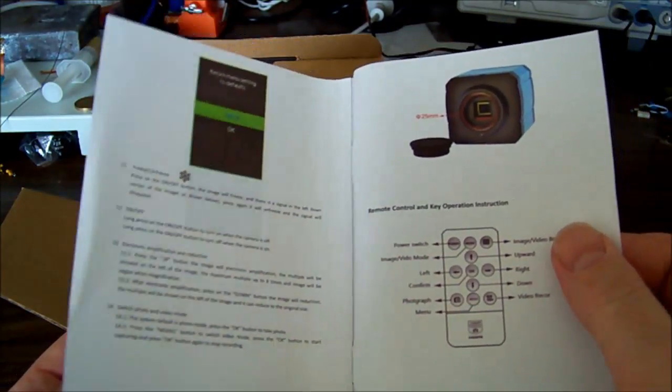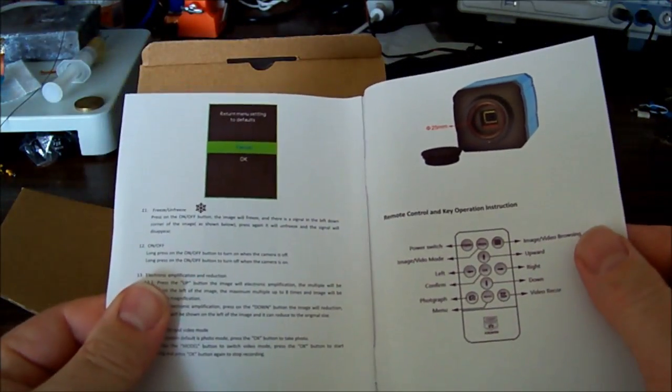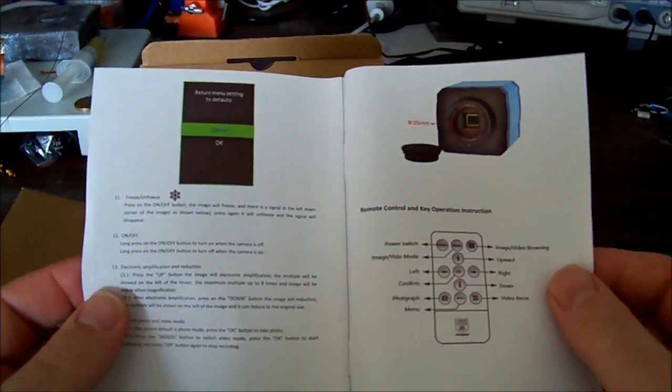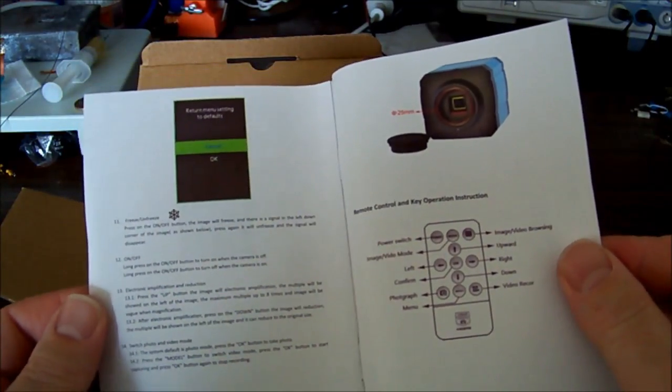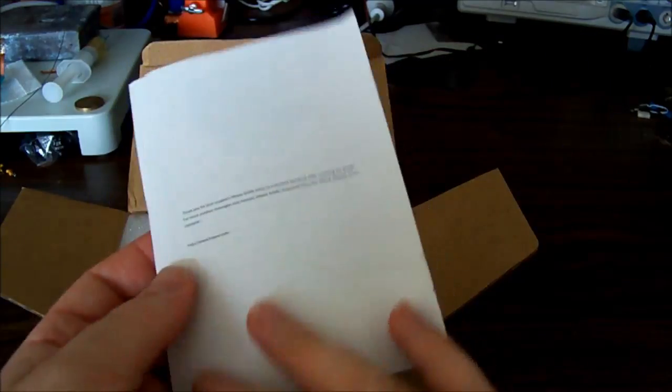If you install the driver, there is also a little bit of software that you can use to operate it with things like auto white balance and that sort of stuff, I believe. But I don't know, we'll find out.